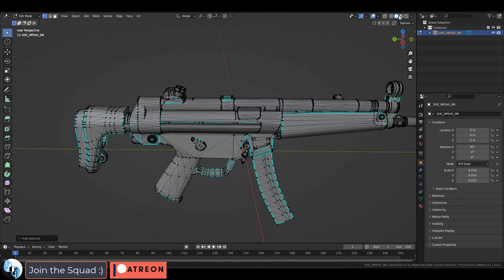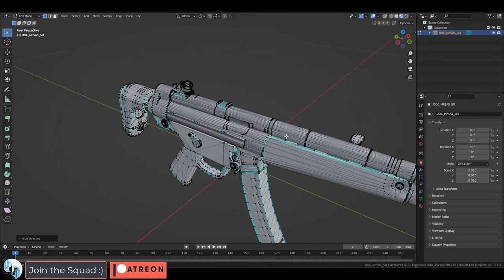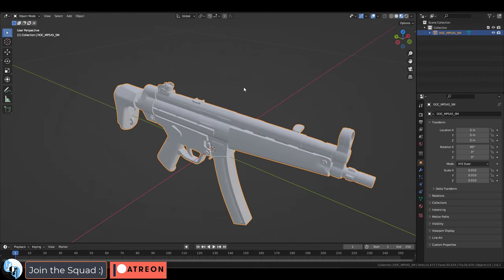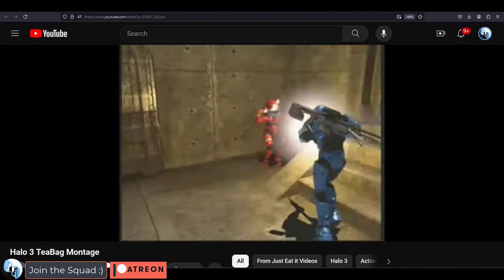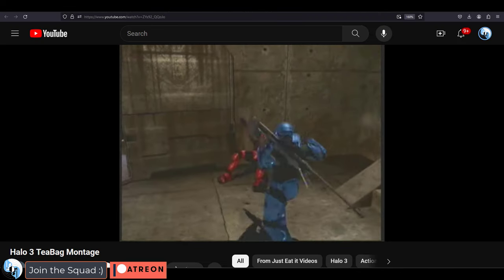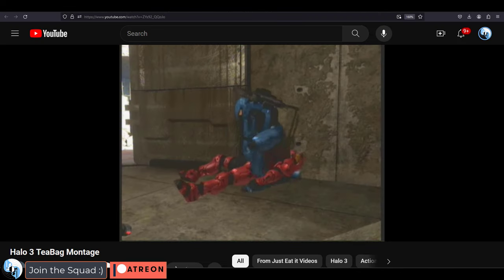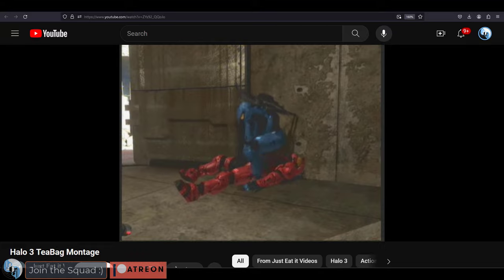So those are the two mistakes I see 3D modelers make the most regarding gun safety. I hope this video was helpful. And if you join me next time, I will show you how to teabag your enemies respectfully.